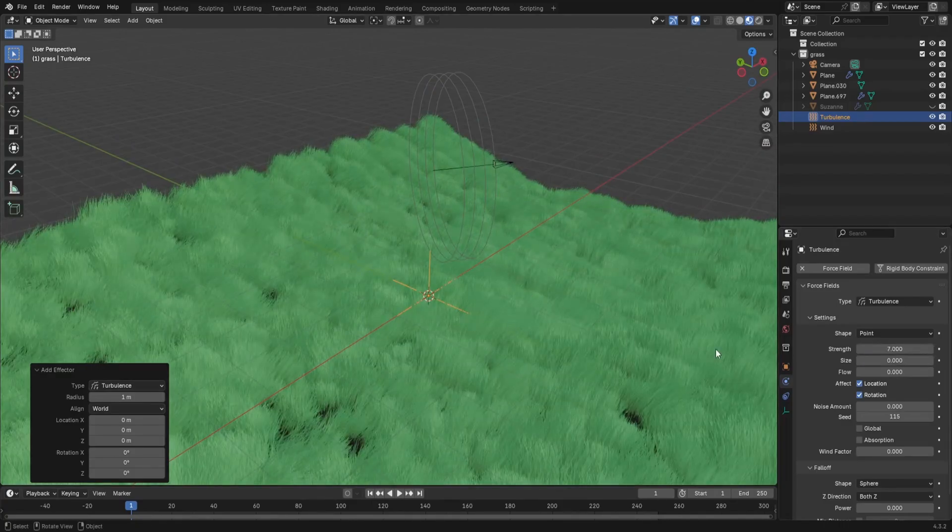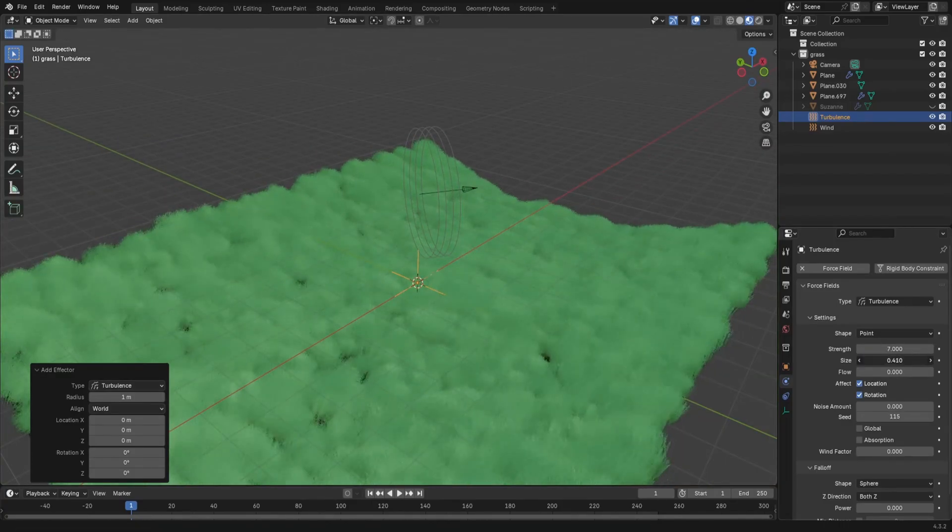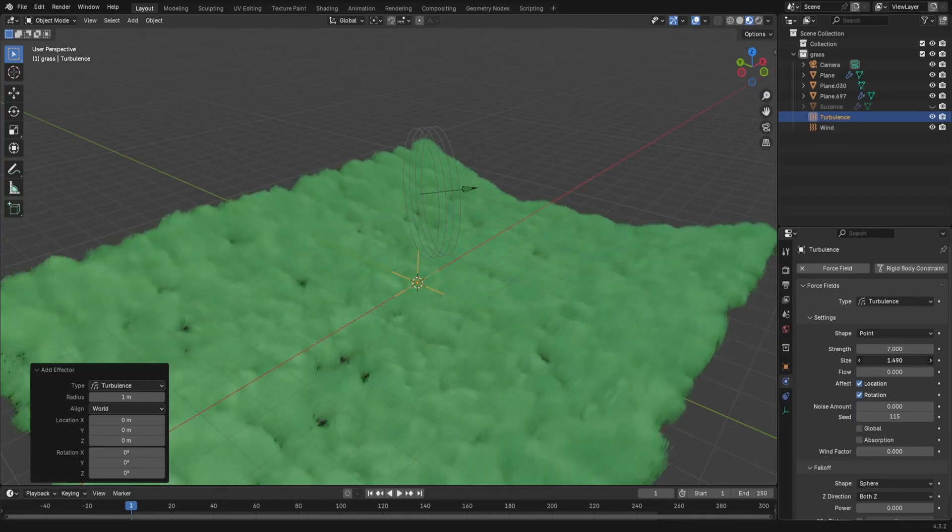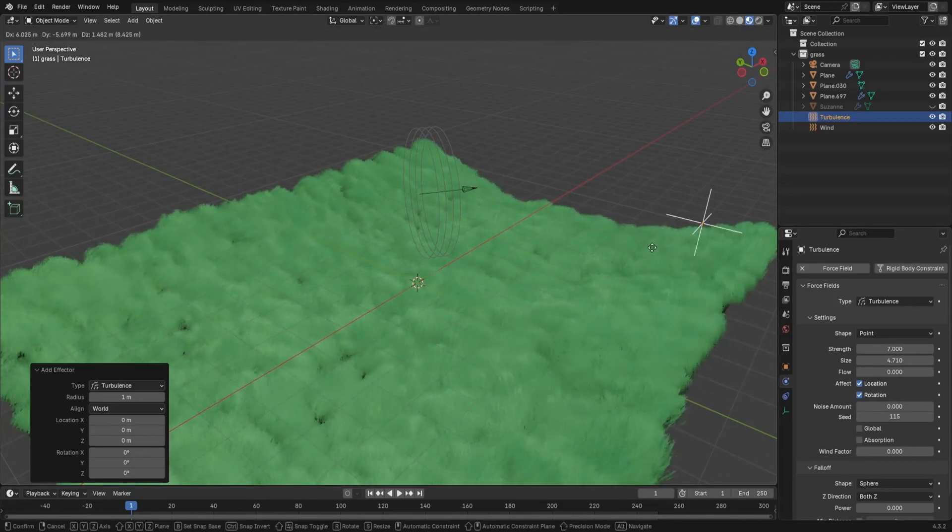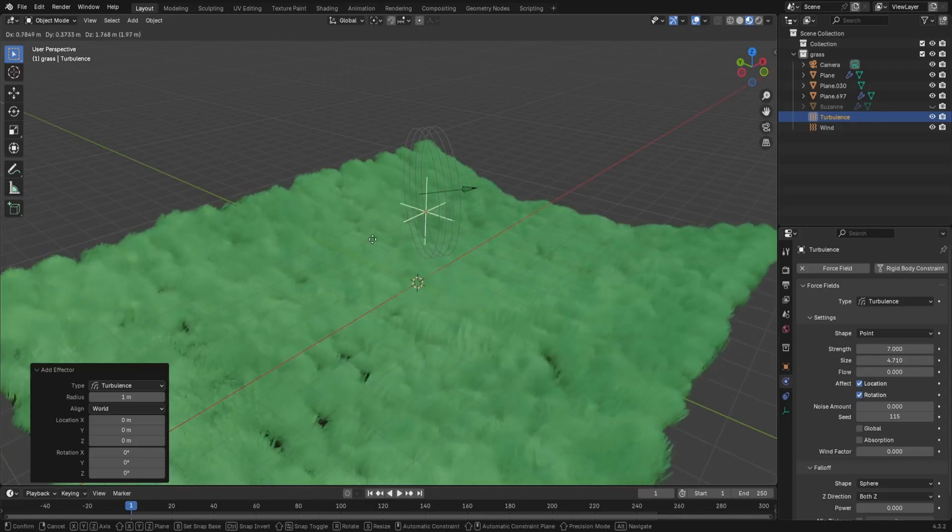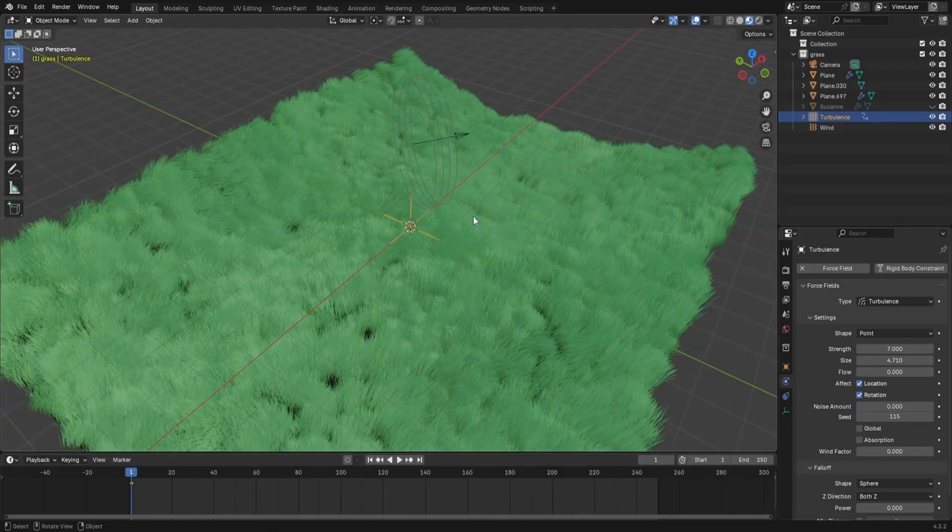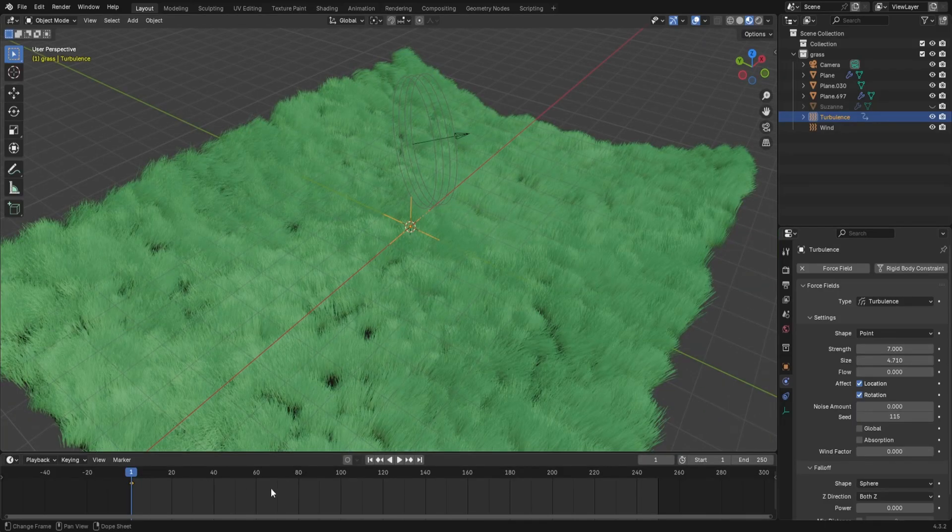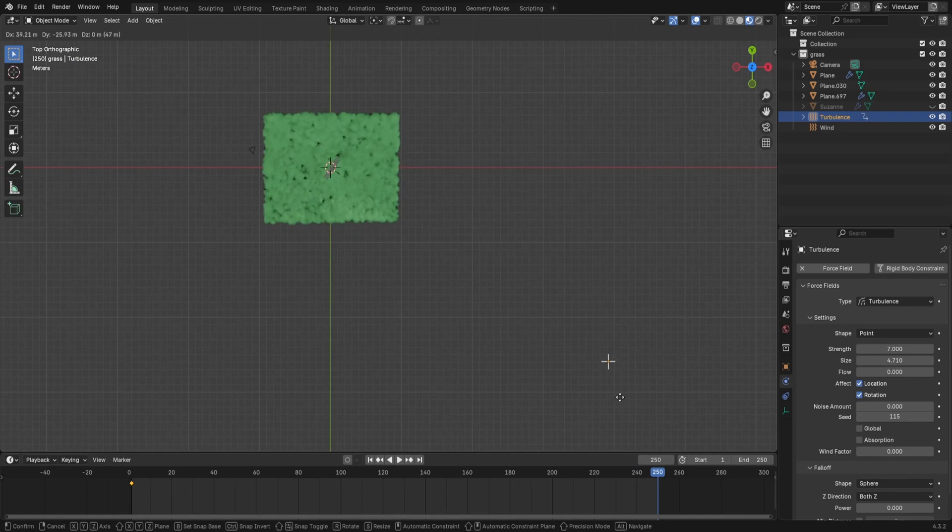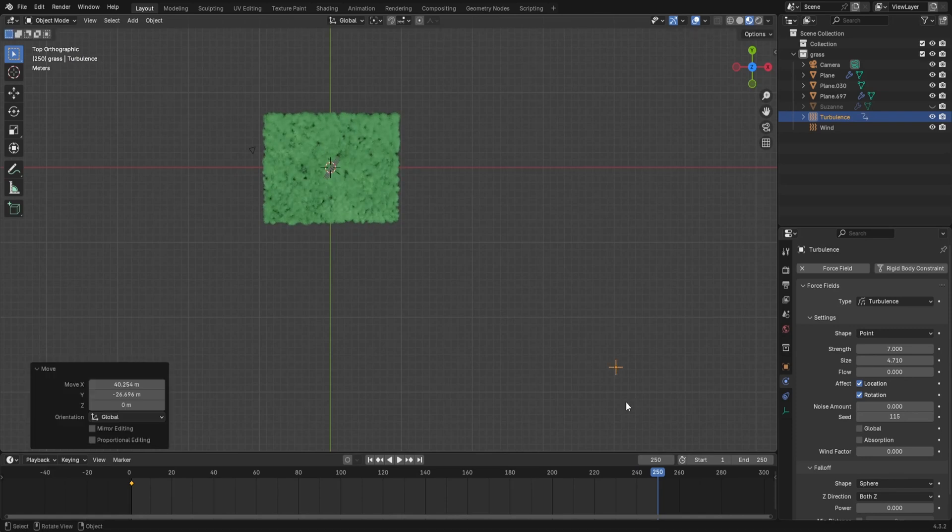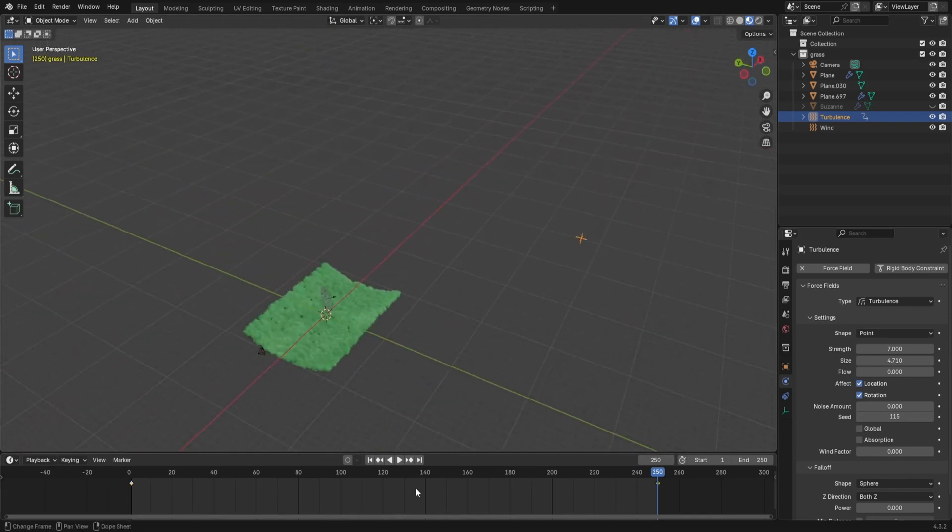If you bump up the strength value, you can see that the movements become stronger. The size value controls how big the turbulence's texture is and you can get some really nice wind waves going on. Add in a keyframe at the start of your animation.